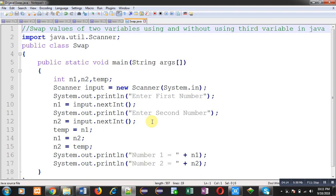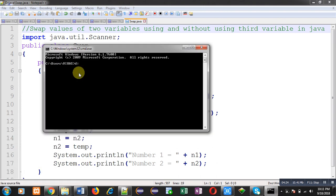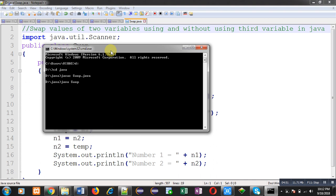Now I am going to open the command prompt, moving into the D drive, then the Java folder. I have to compile this code, so I am writing 'javac swap.java'. You can see it compiled properly — no error is available, which means the code is appropriate and written correctly. Now I can run this code with 'java swap'.